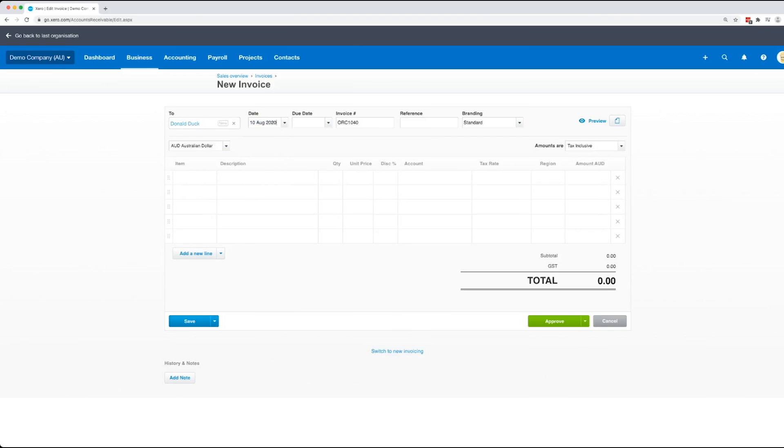Date is the date of issue. Due date, you can actually type in things like plus seven if you want a seven day due date, plus 30, plus 45, basically any amount of days that you want to add to the invoice.